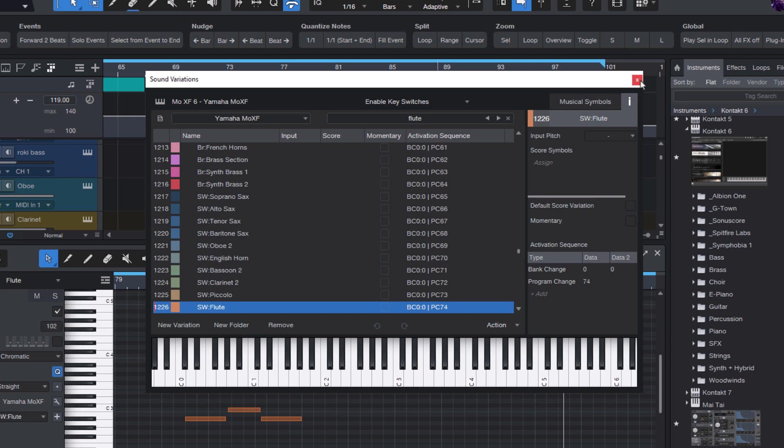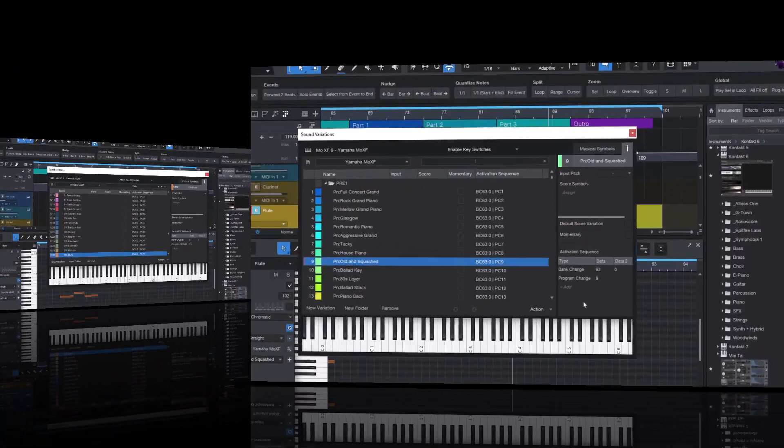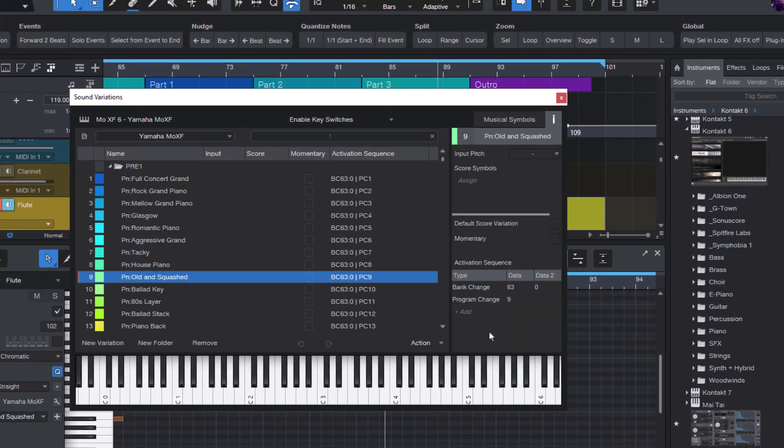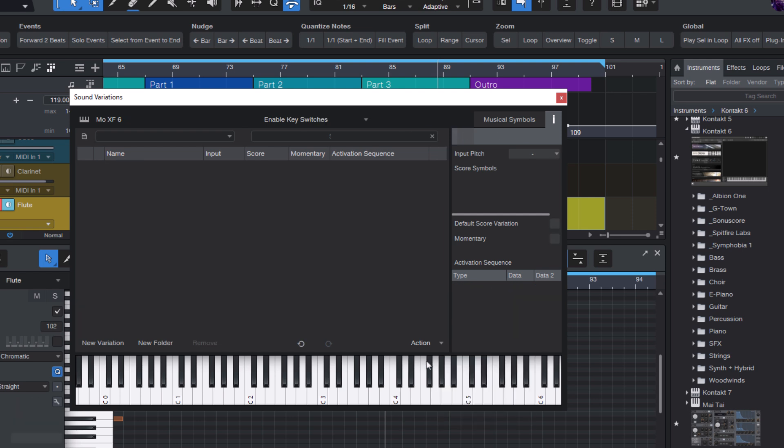There are several ways. You can, of course, create a sound variation map from scratch. Let's click action and remove all. And now we have a new empty list. And if you have a synthesizer where you have created your own presets and saved them as user presets, then you'll have to add them to the sound variations map manually. Because there's no automated way, at least none that works for all hardware devices.